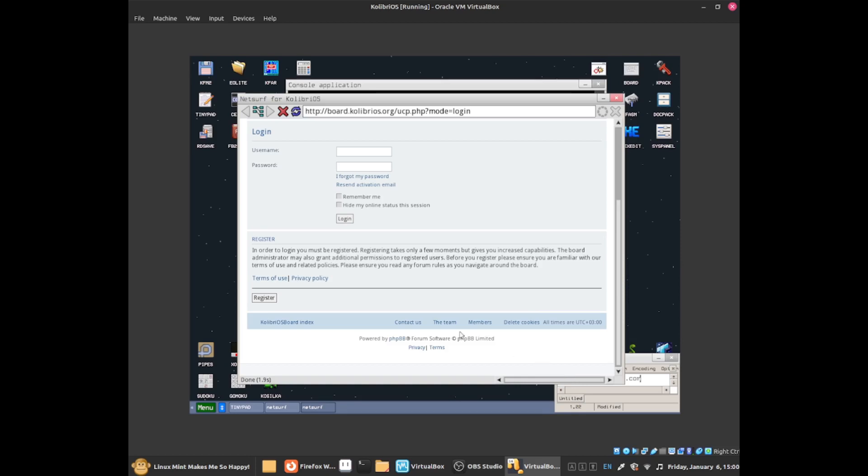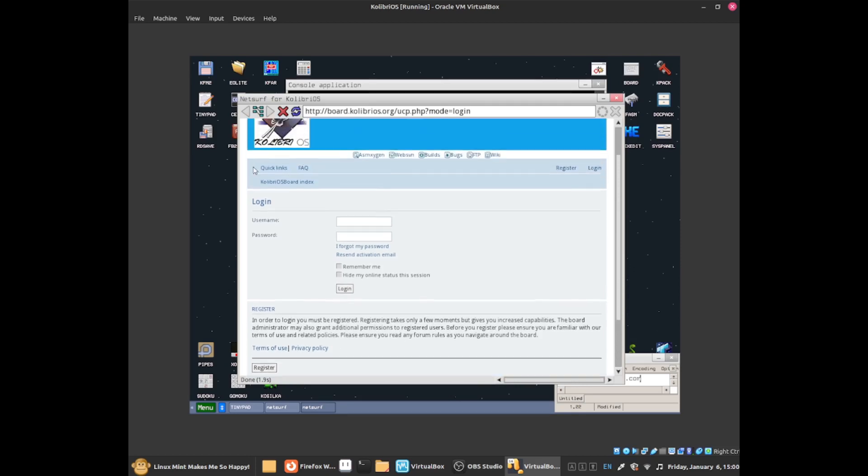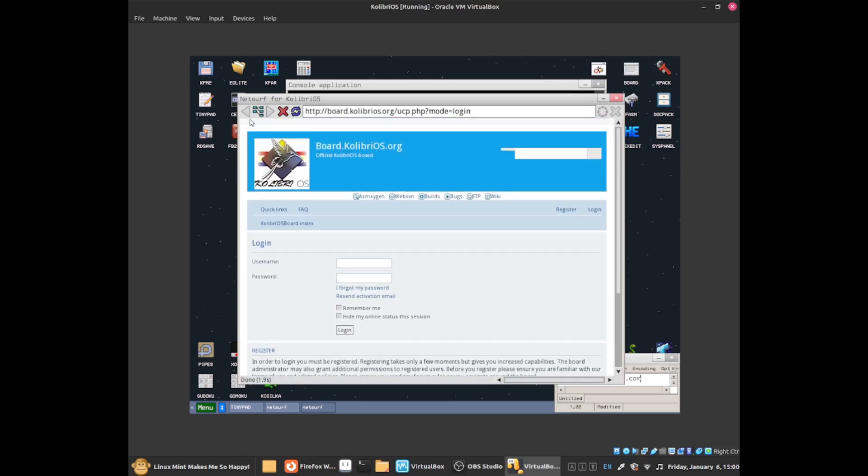Now over here is the navigation bar. I'm going to show you how to go back to a previous page and how to go to the next one.